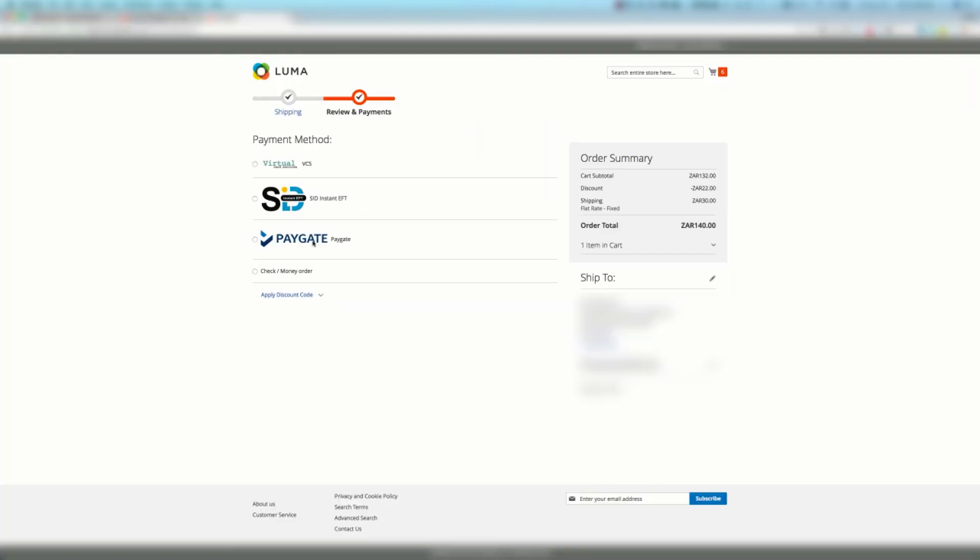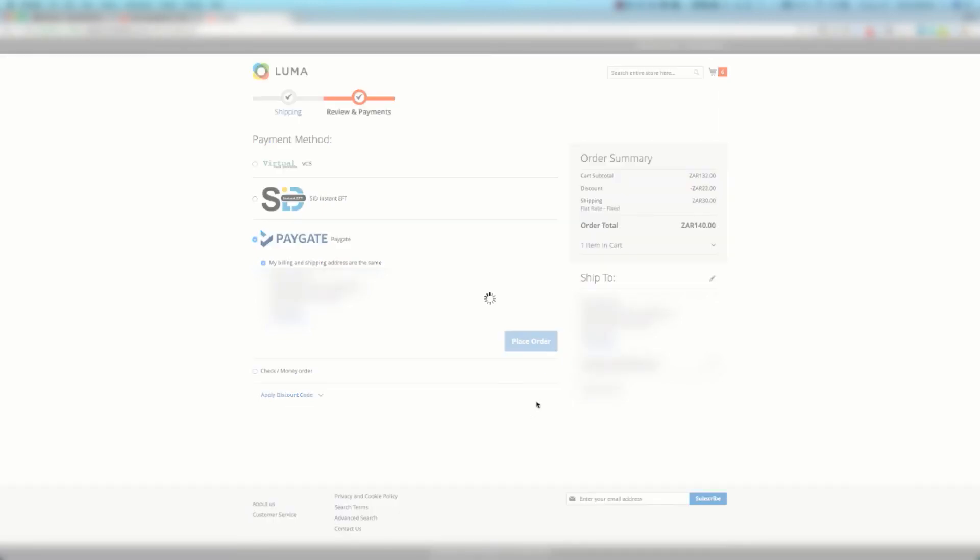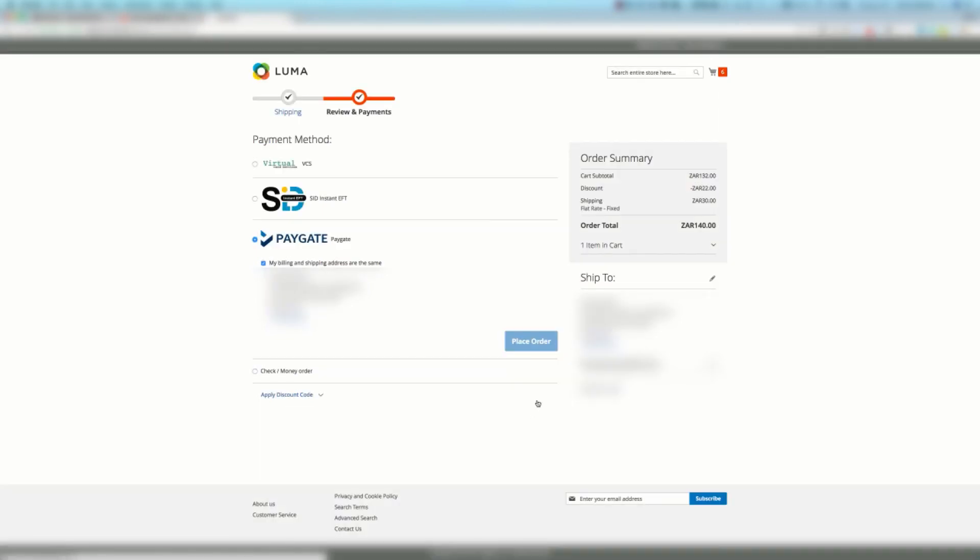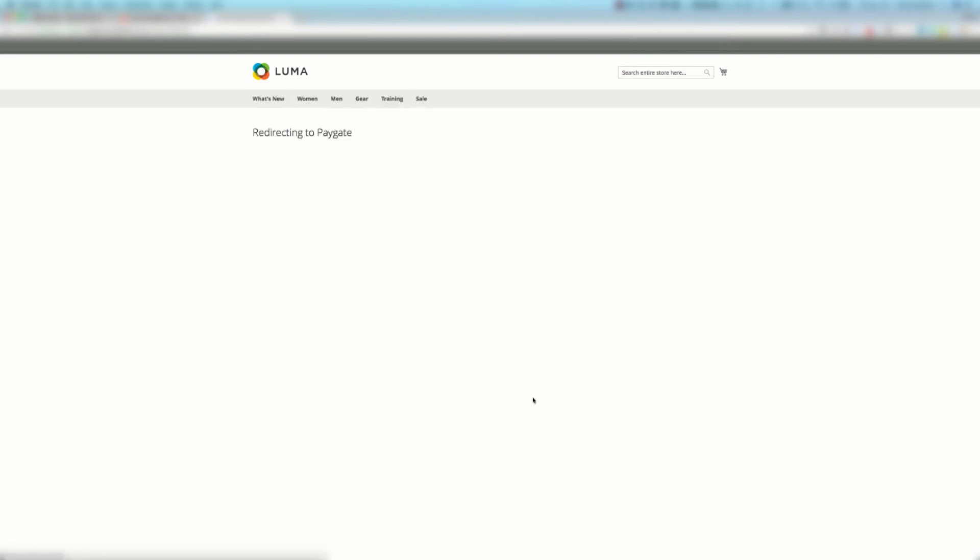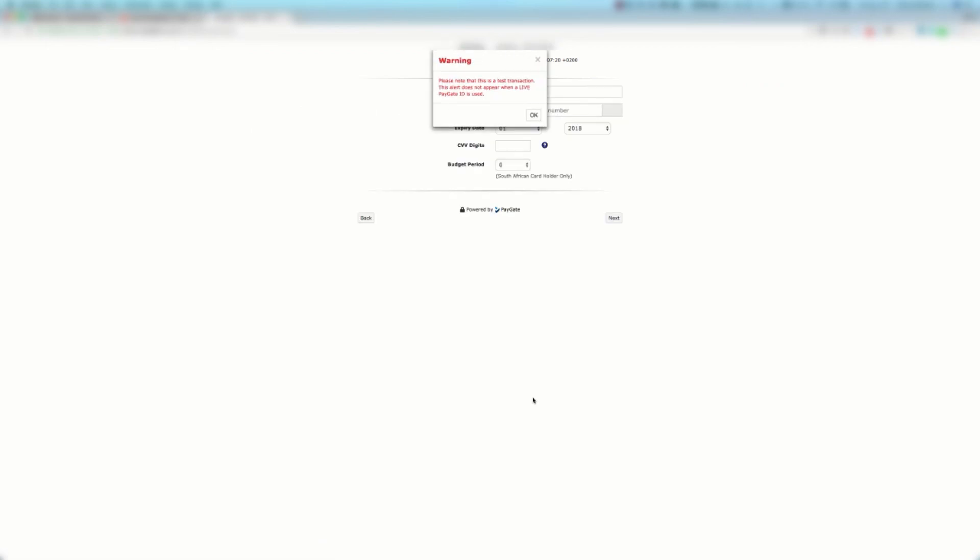Let's see what it looks like. Here we are on the checkout page. We're going to hit the PayGate plugin and we're going to say place order. Now redirect to PayGate and there we are on the payment page. We get the test transaction warning message and as you can see everything is configured. Congratulations! You've now set up the Magento 2 PayGate plugin on your website.